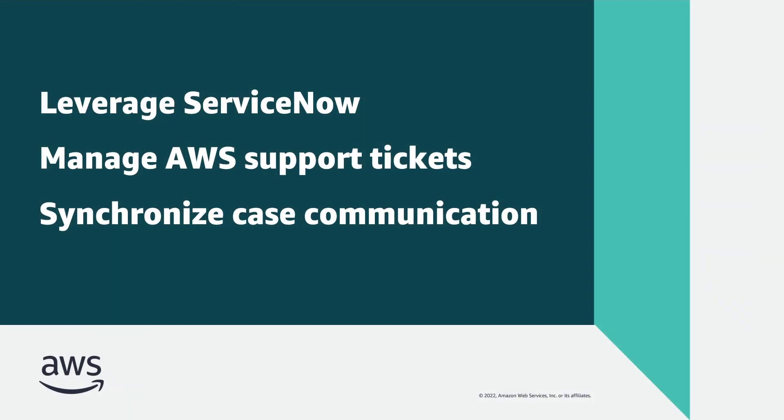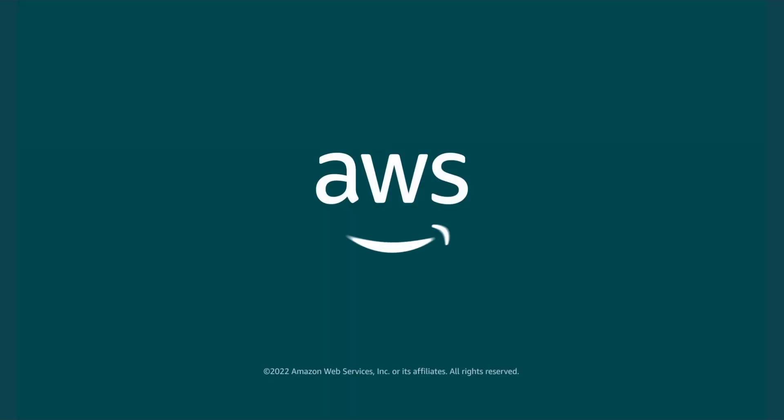You've just seen how you can enable AWS Support with ServiceNow with the AWS Service Management Connector for ServiceNow. You can learn more about this topic in the description and links for this video. Thanks for watching. Now it's your turn to try.